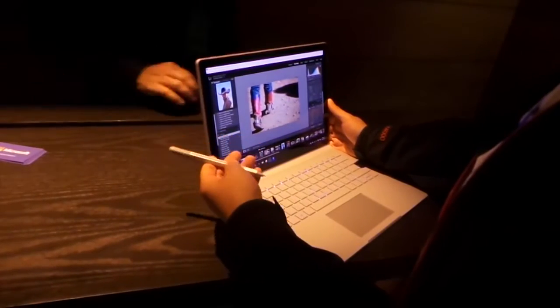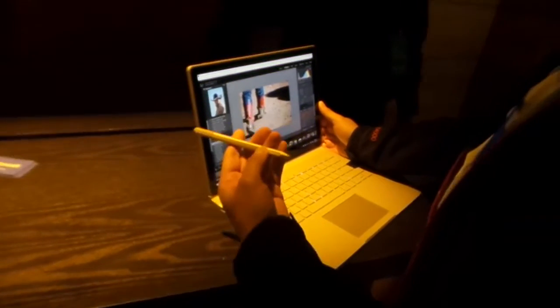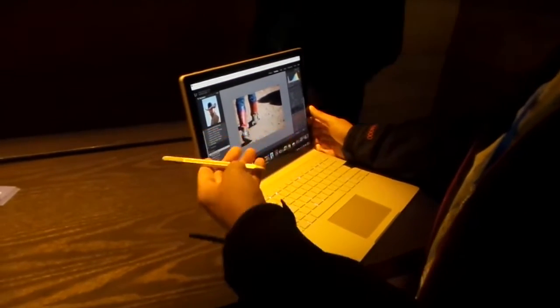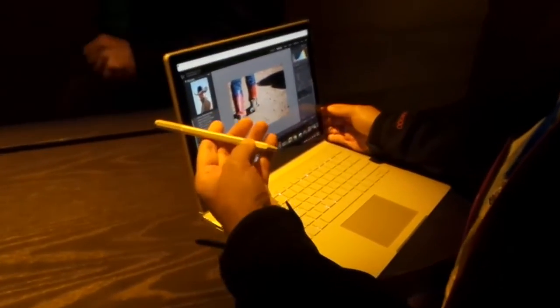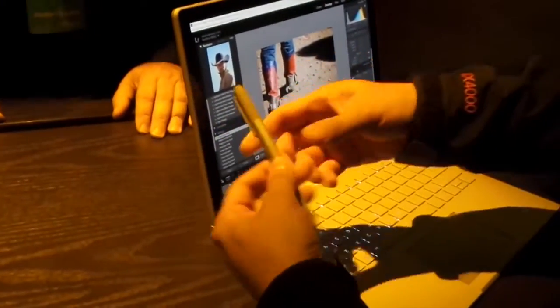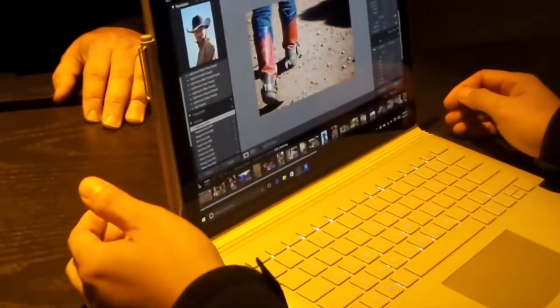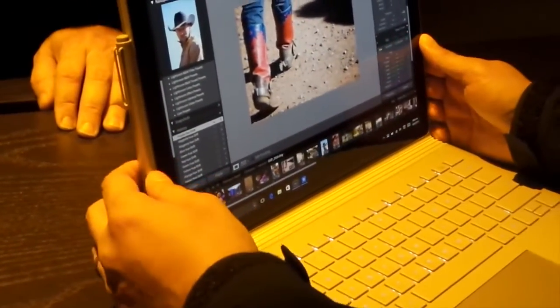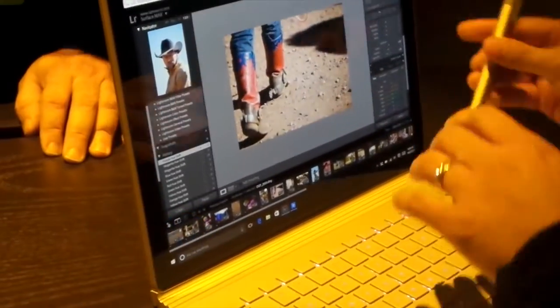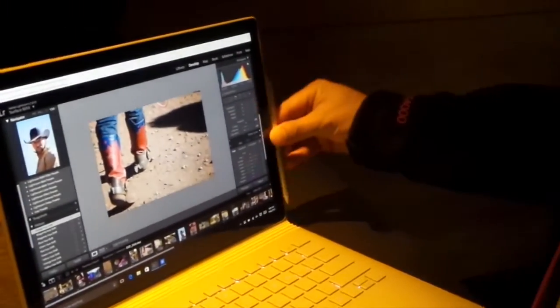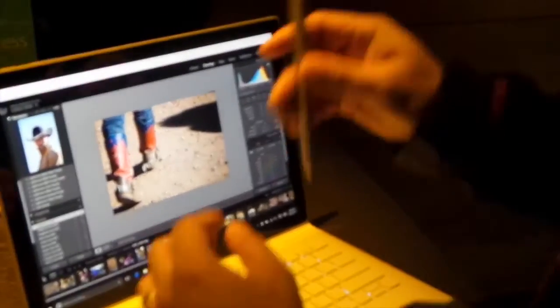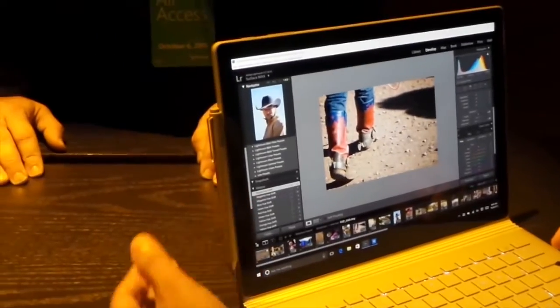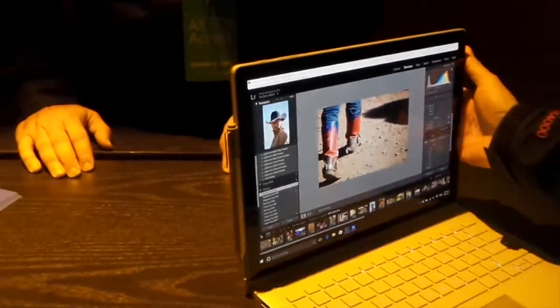This has the Surface Pen, just like on the Surface Pro 4. It's got a right-click magnetic strip and clips right to the side. Let's see if it works on the other side—it does not. So this is really where it goes.